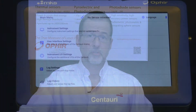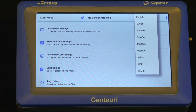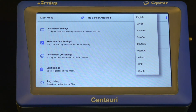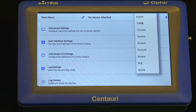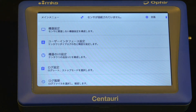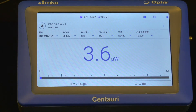In order to serve our international customers the world over, the Centauri, as of firmware version 2.11, now allows its display to be configured to one of several languages: English, Chinese, French, Spanish, German, Russian, Italian, Japanese, or Korean. Just select the language appropriate for you on the Centauri meter and all the display screens will be in that language.